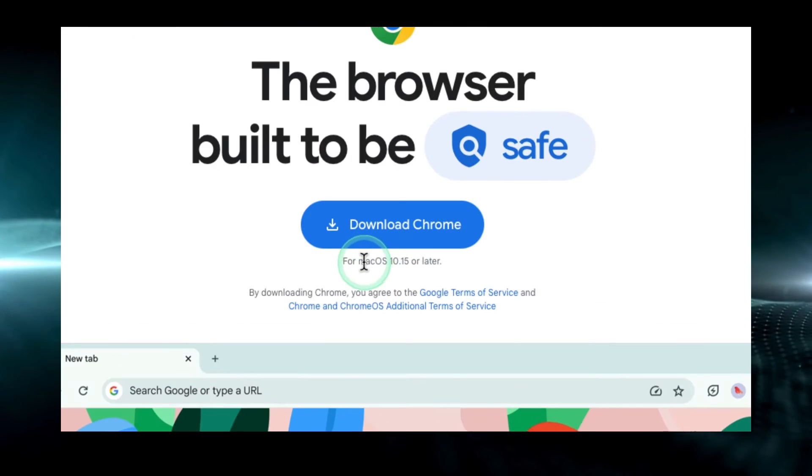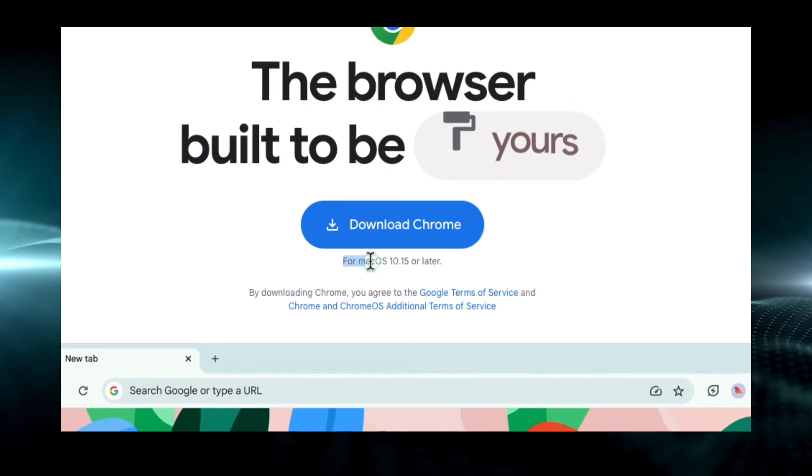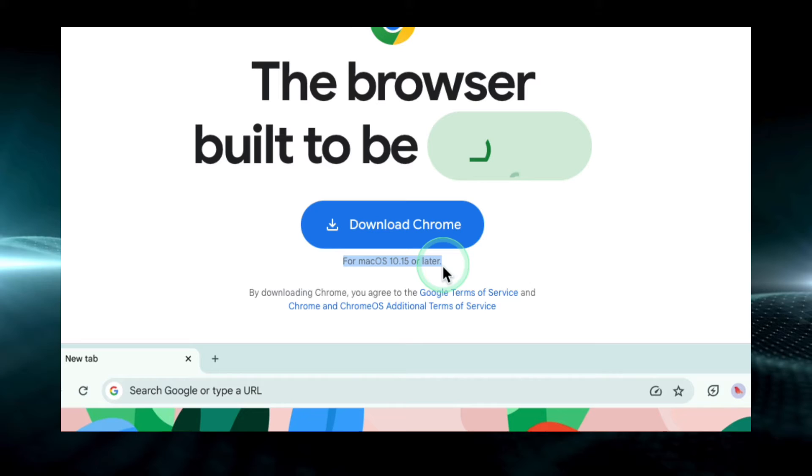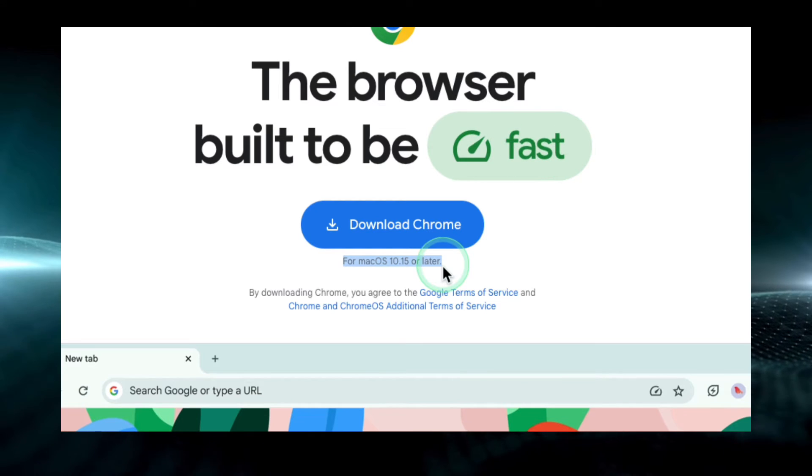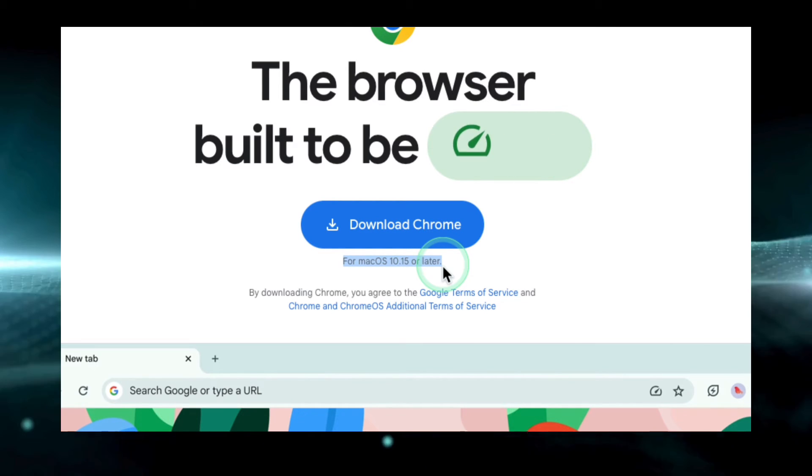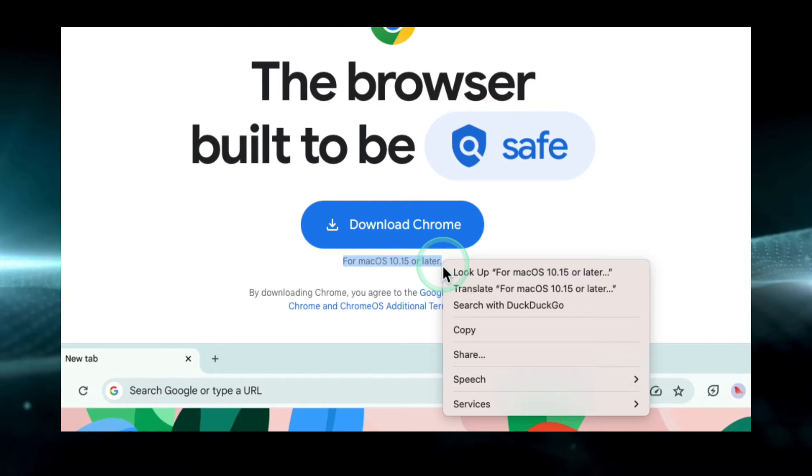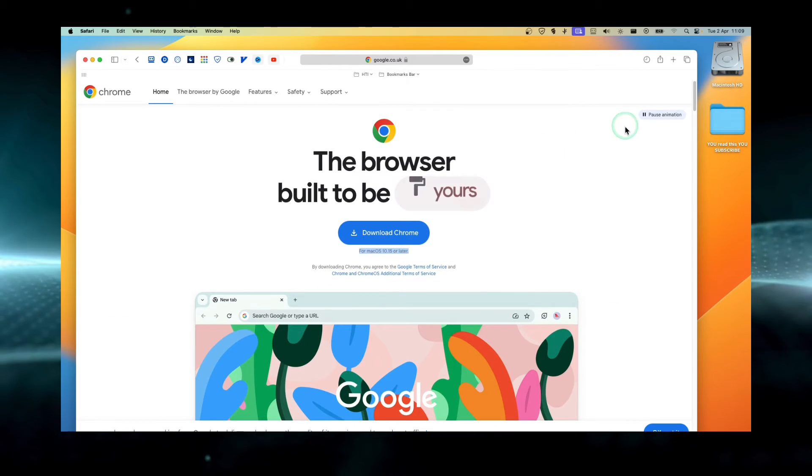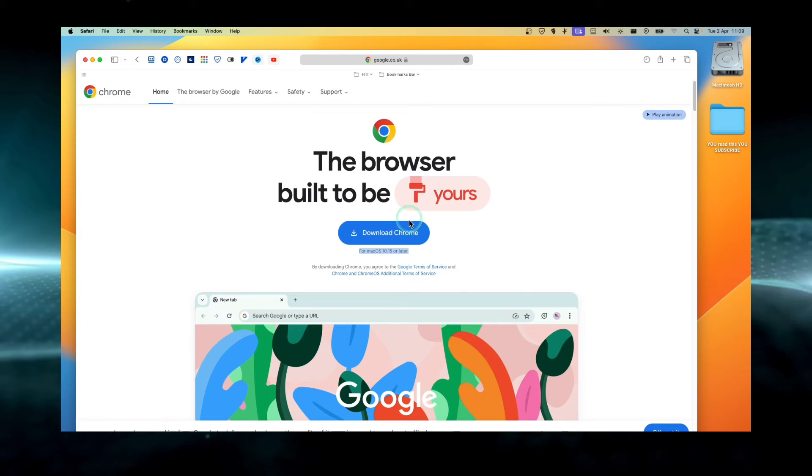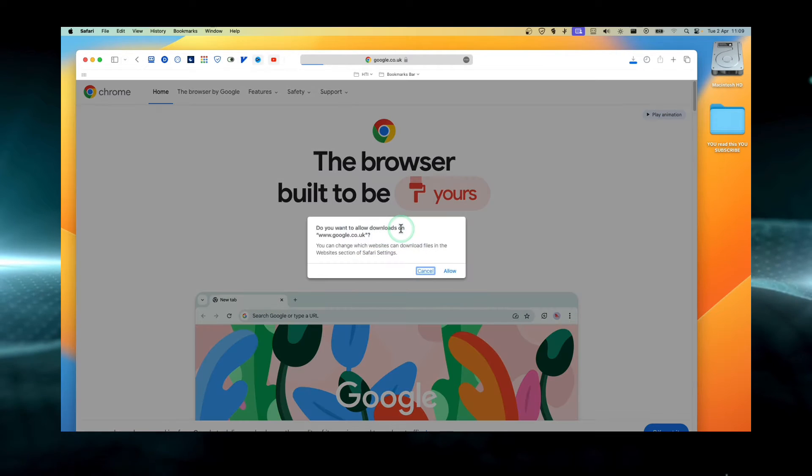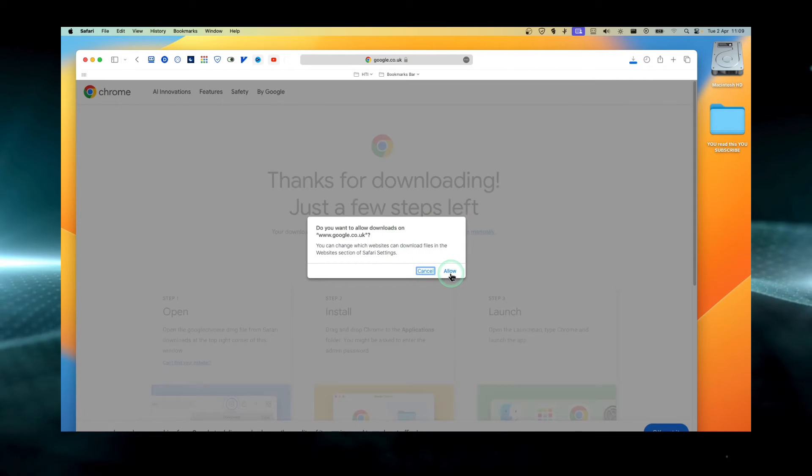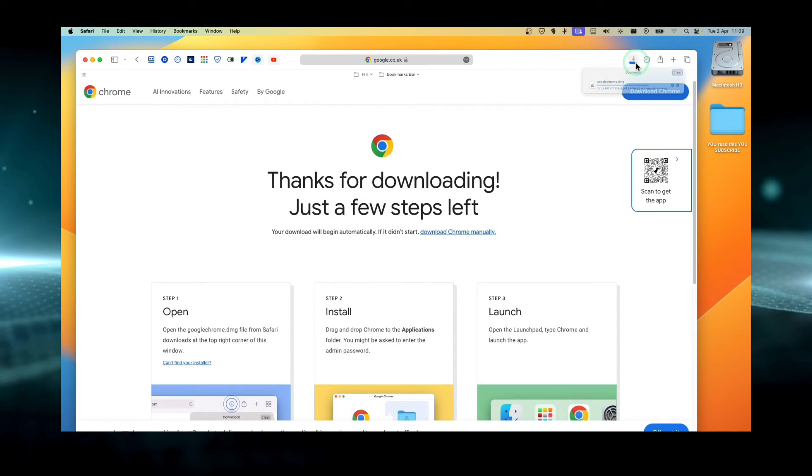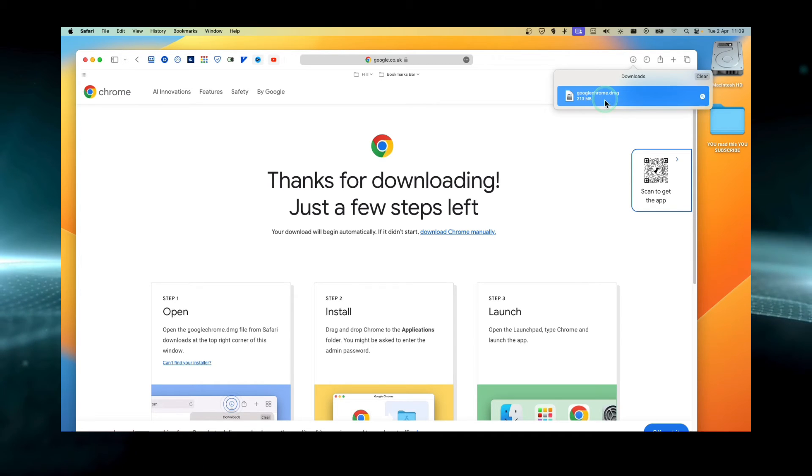Now let's click for Mac. As you can see here, it already detected that we are using Mac. So now all we have to do is just click on download Chrome, allow, and you can see here it's downloading.